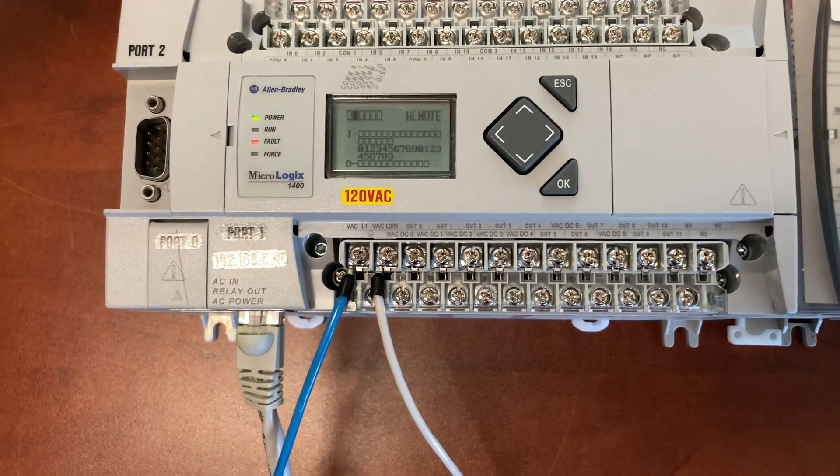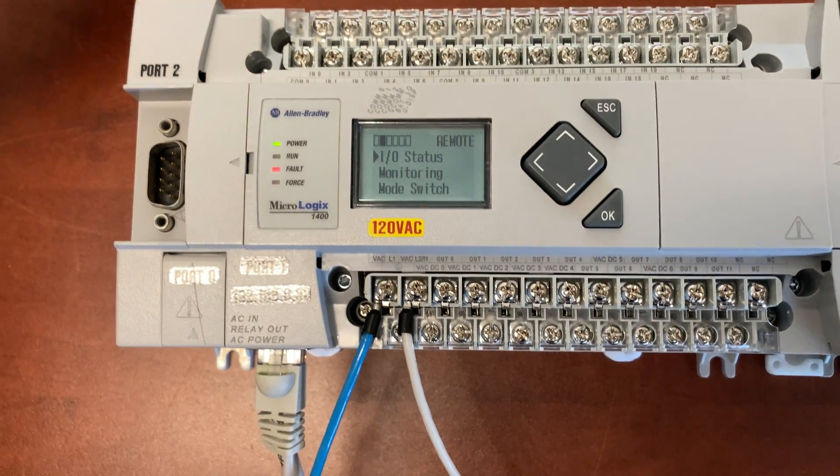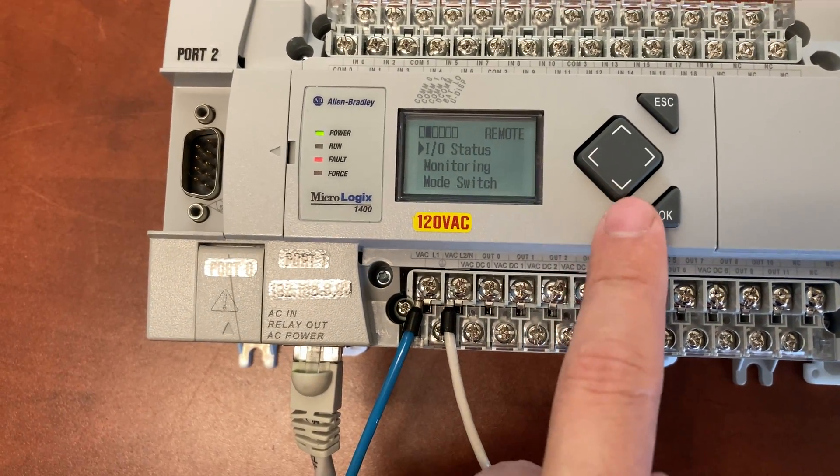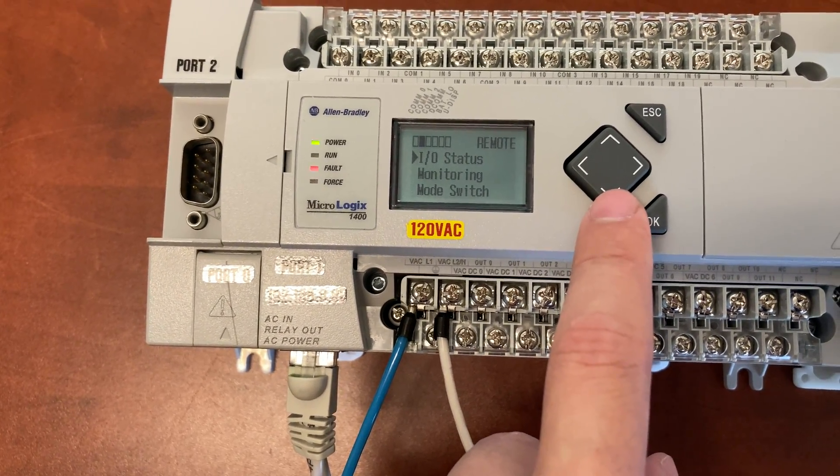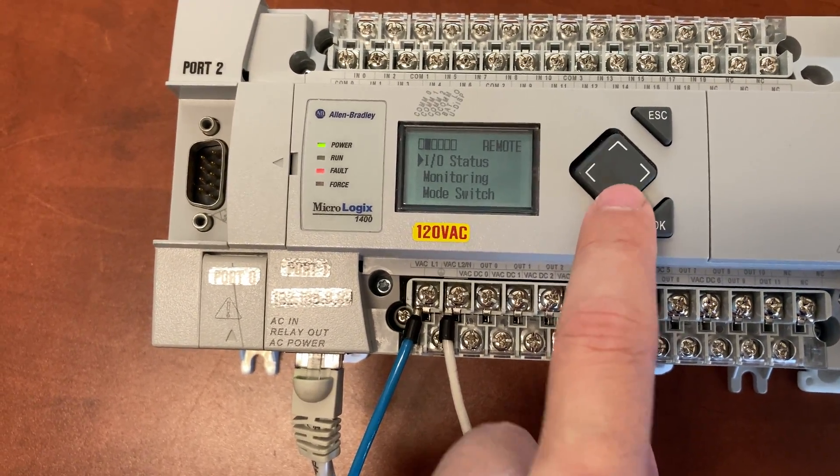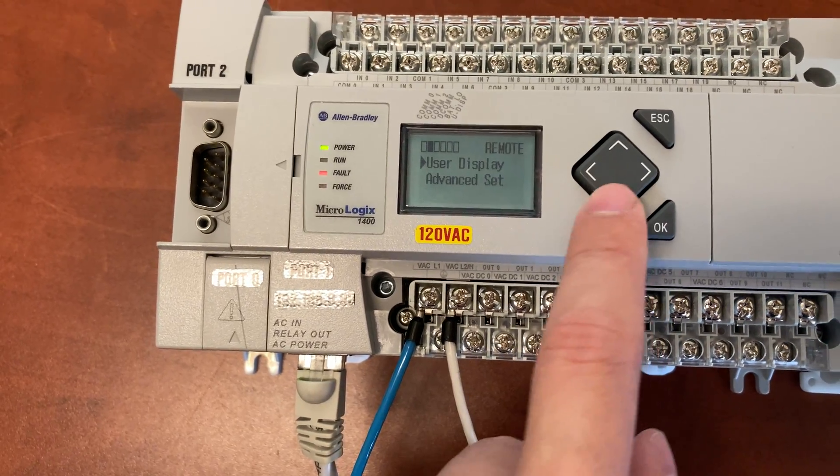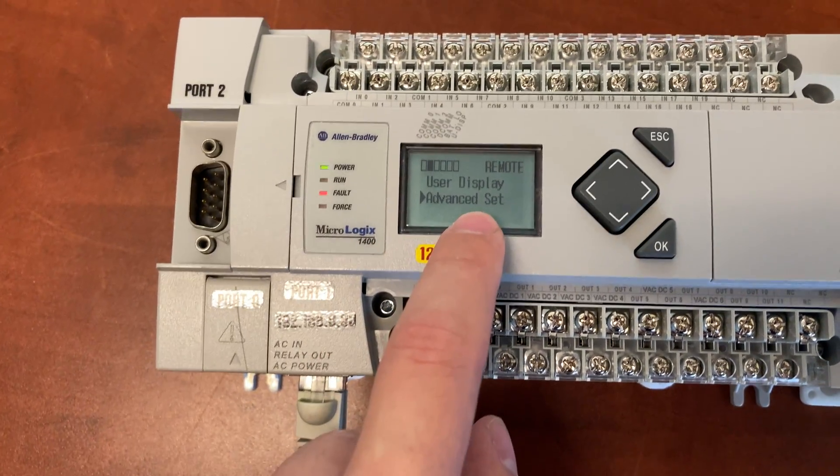First, hit Escape to go to the main menu. Then keep pushing the down button to go to Advanced Settings.